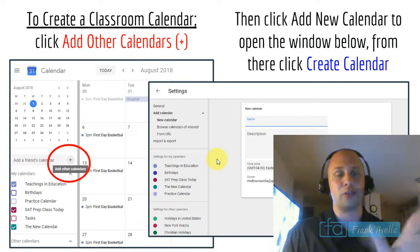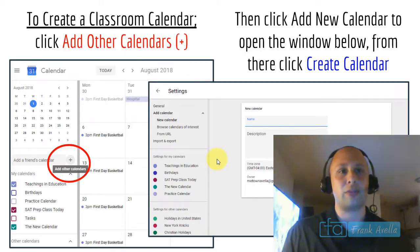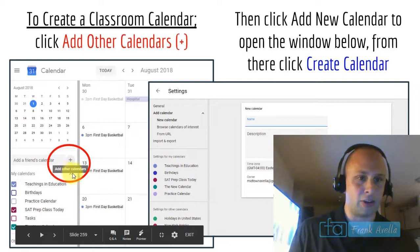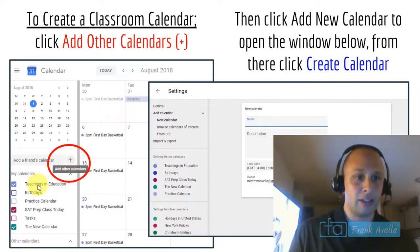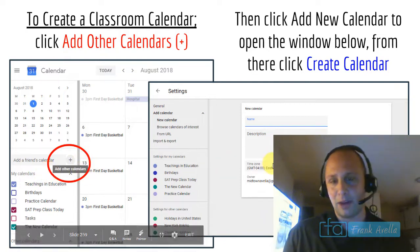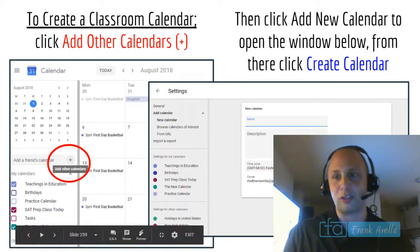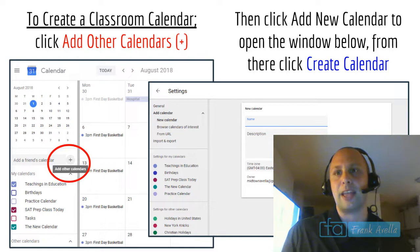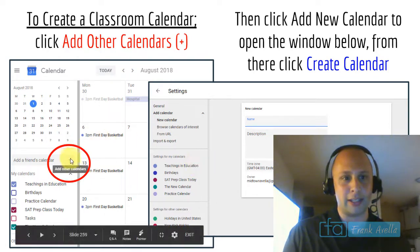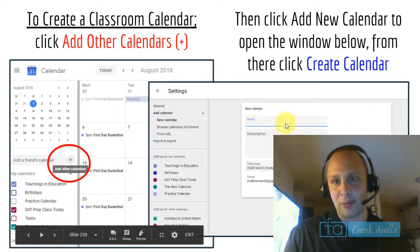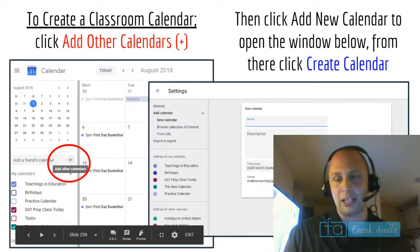To create a classroom calendar, click 'Add Other Calendars' on the left side of Google Calendar, then click the plus sign. I already have a bunch of calendars — birthday calendars, SAT prep, task calendars. Click 'Add New Calendar' to open a window where you name the calendar, add a description, and click 'Create Calendar.'